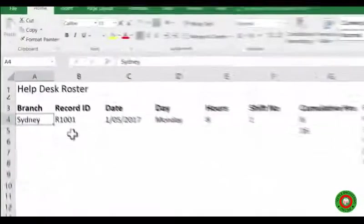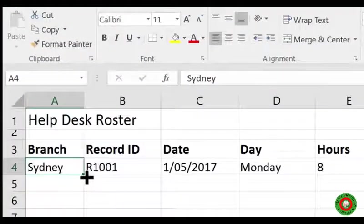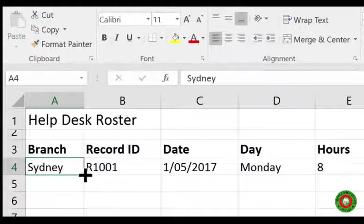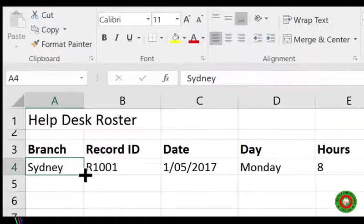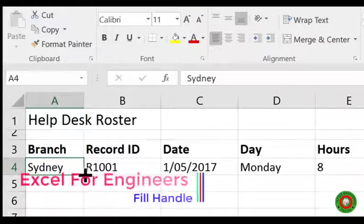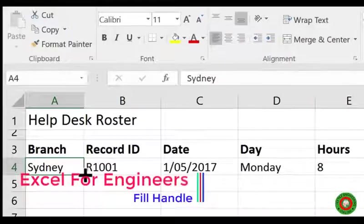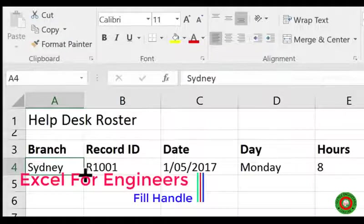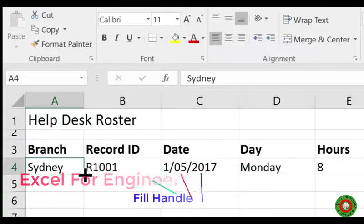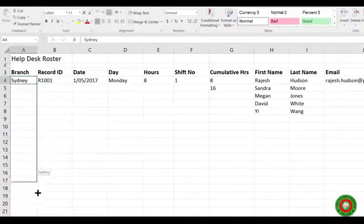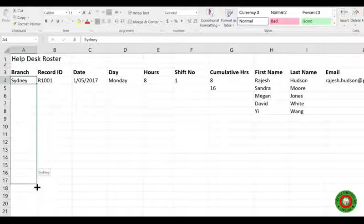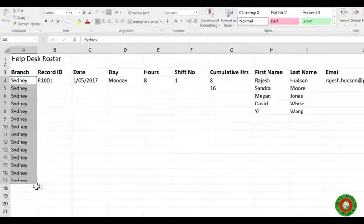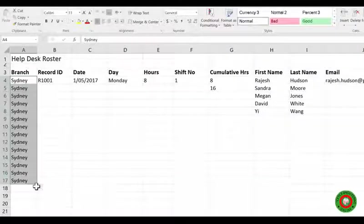The fill handle is located at the bottom right hand corner of a cell and when you hover over it you should get a small black cross. At its simplest, the fill handle allows us to quickly copy. Let's have a look, so I'm going to click and drag down to row 17 and release, and it has copied my data for me.